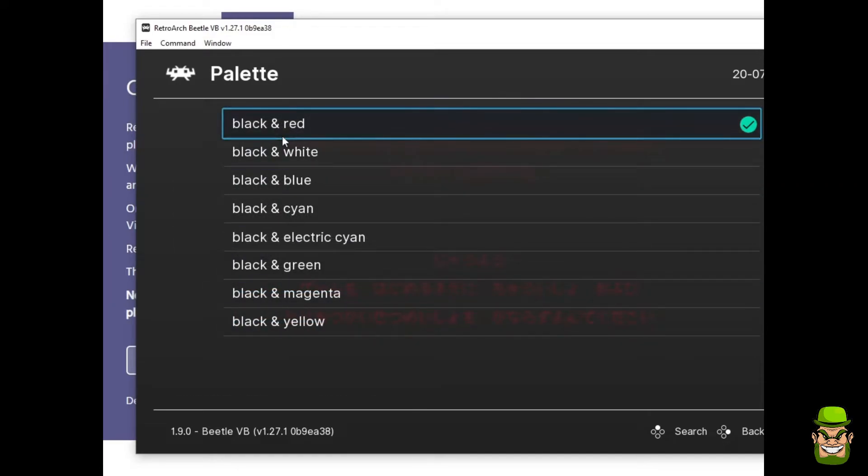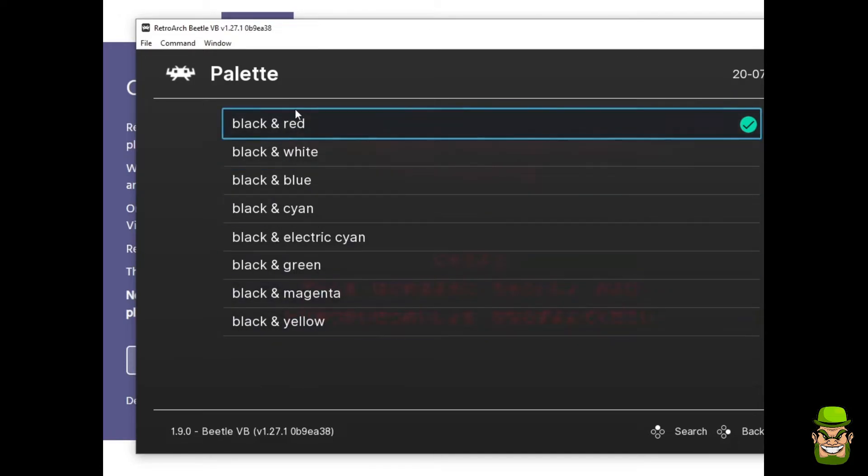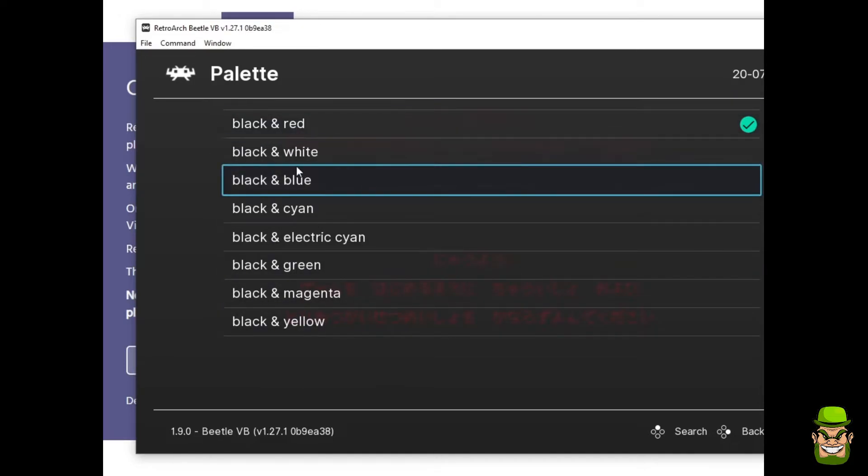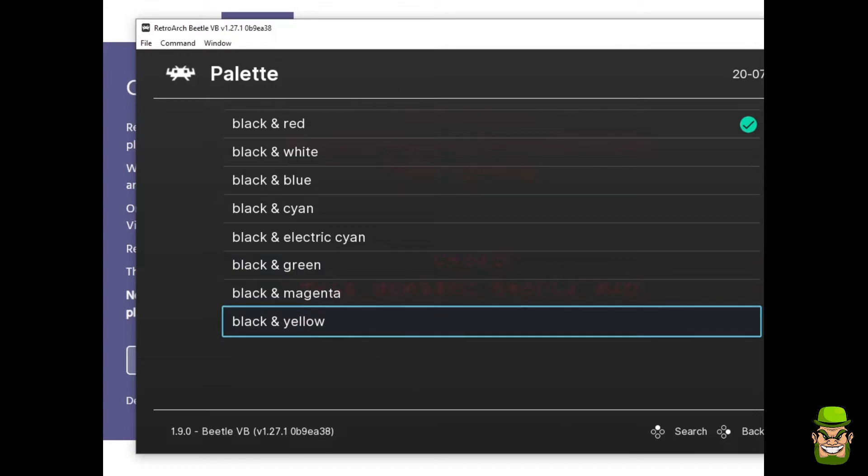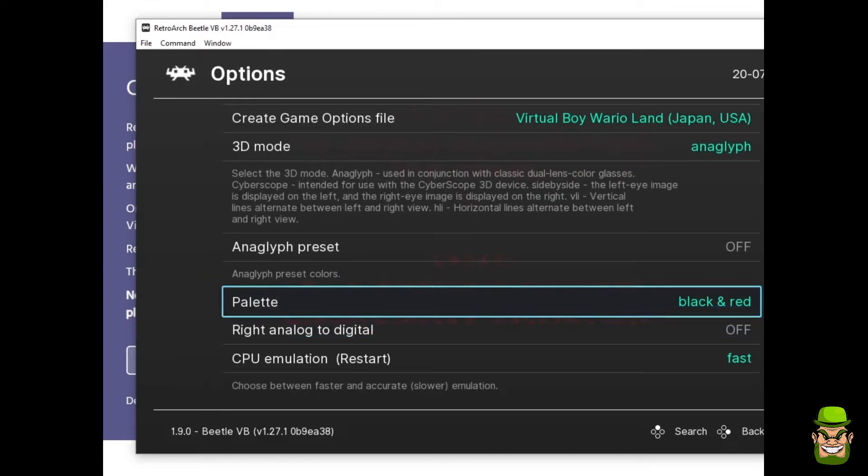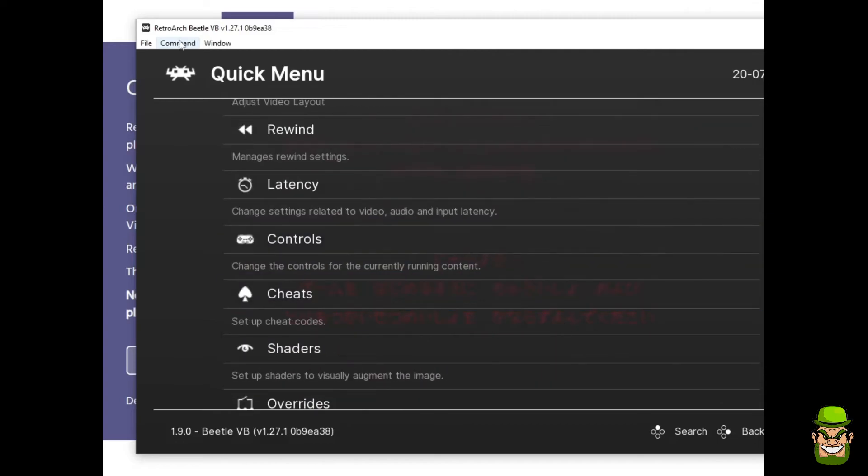You can have that default black and red that you get with the actual Virtual Boy, or you can try variations of different colors. Some of them make it look like the actual original Game Boy, for argument's sake. But I left it as the black and red for the recording of this footage.